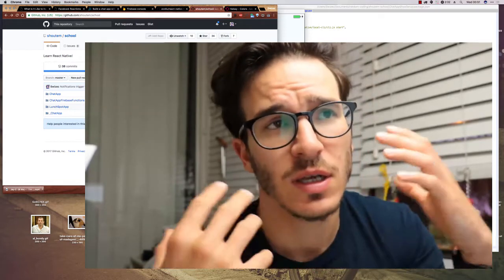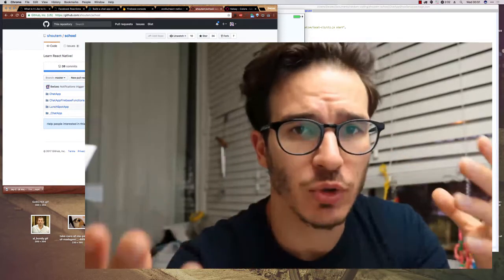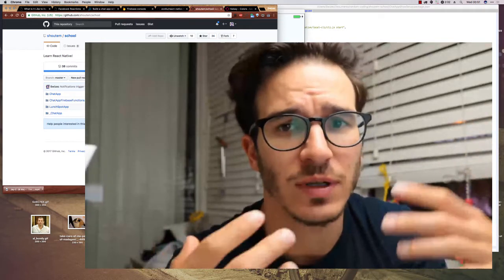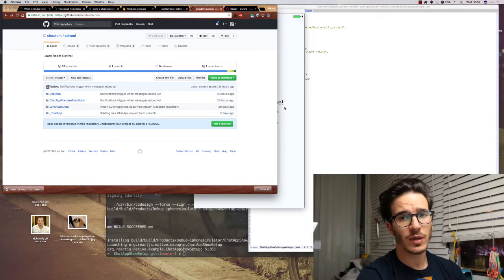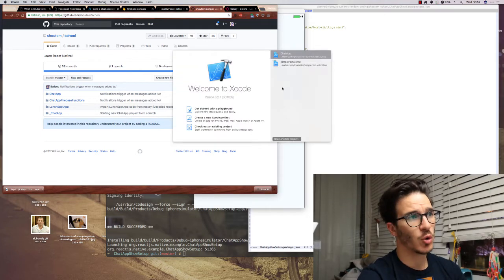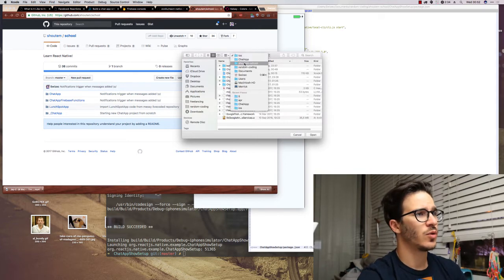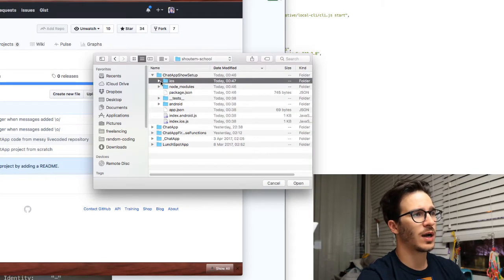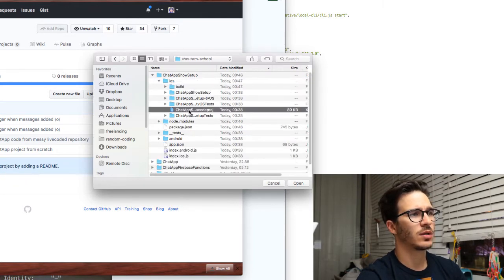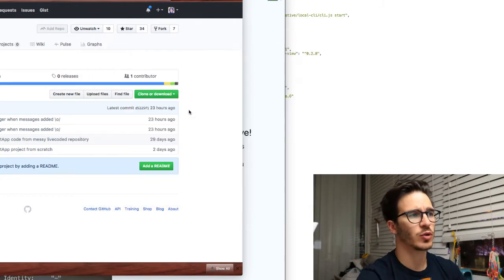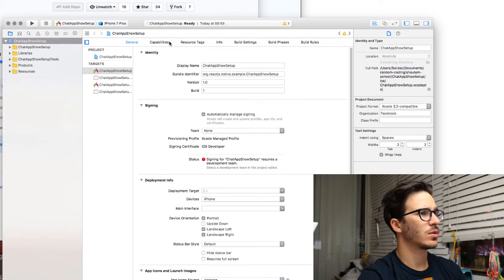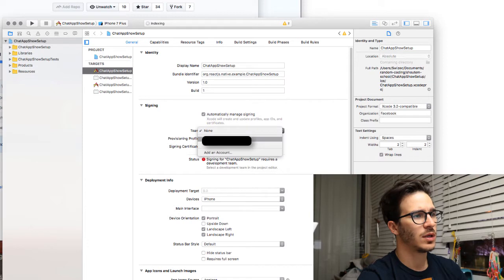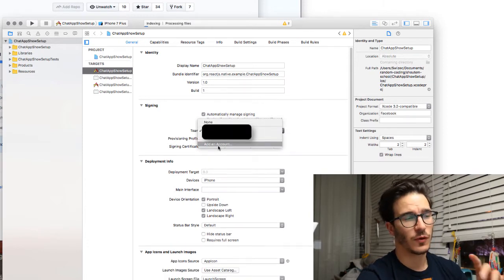The first thing you need is an Apple developer account. It lets you run your code on devices, push it to the App Store, enable push notifications - pretty much anything a little advanced or proprietary needs an Apple developer account. The easiest way to get one is through Xcode. You start by opening your project - find your project, go into the iOS folder, and open your project name dot Xcode project. Once it loads up, you go into your project name targets.